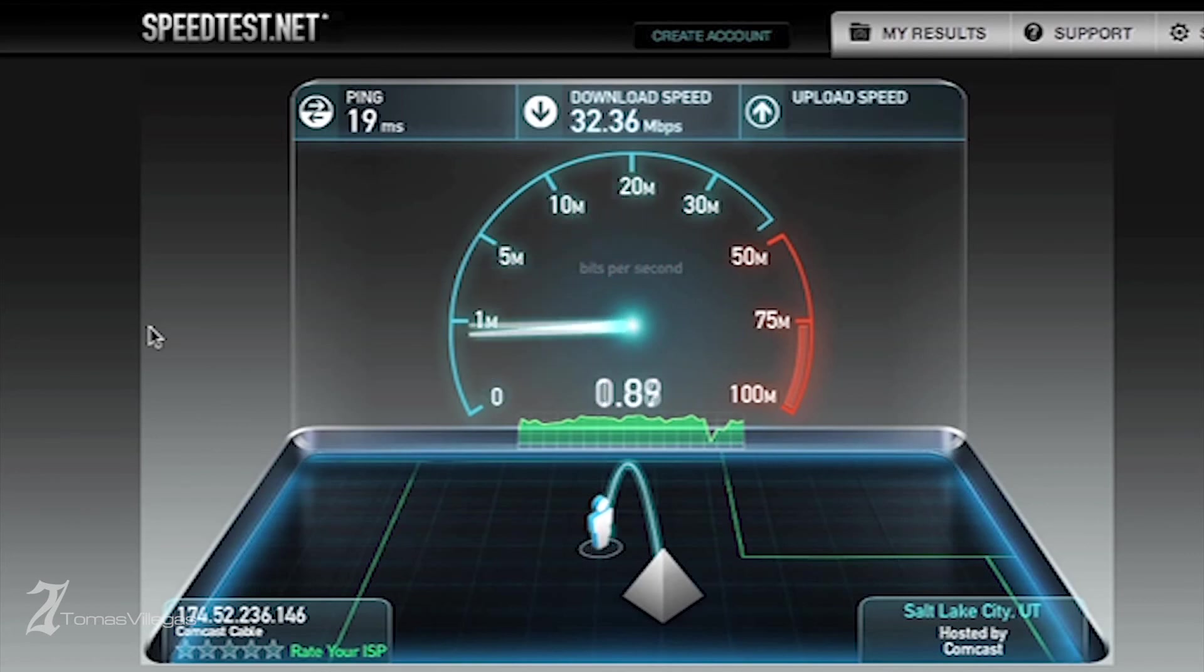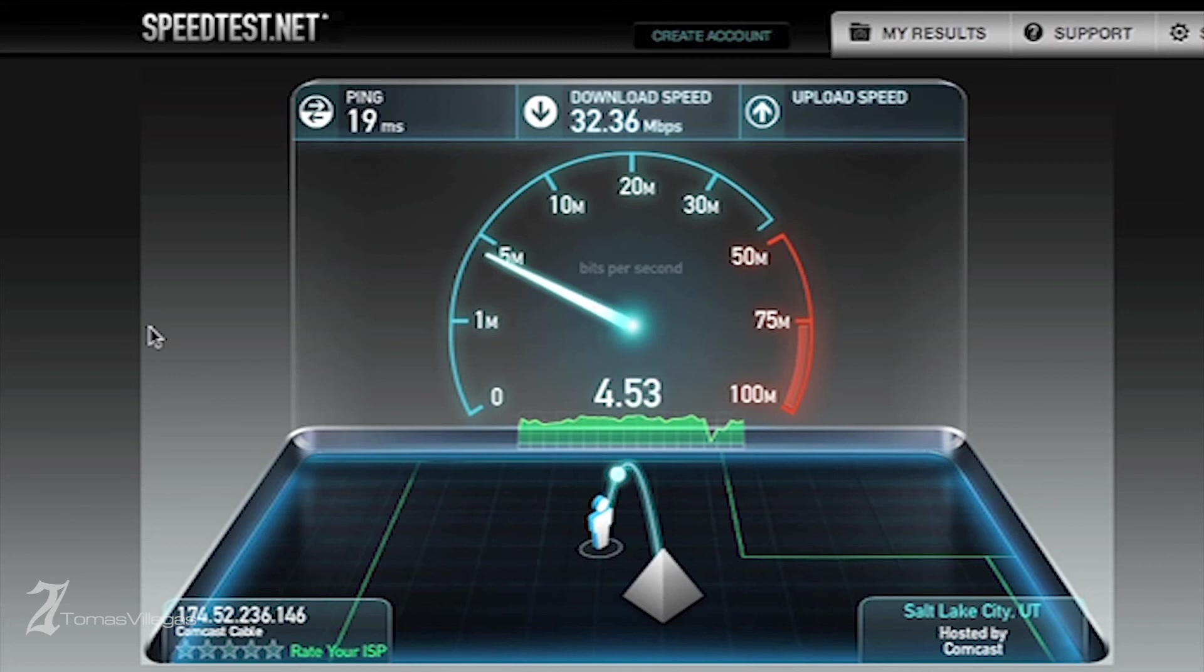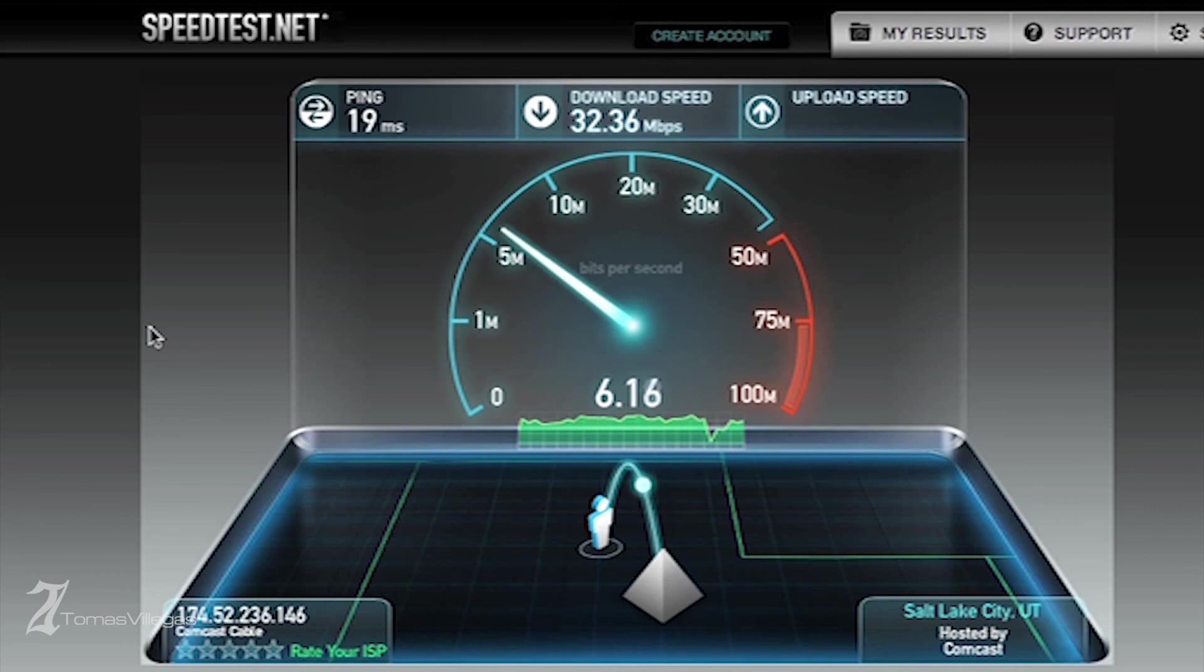So with that, let's go ahead and enable the Airport Express and then retest it. I'm experiencing about five megabits better download speeds with the network extended, but the uploads seem to have remained constant.